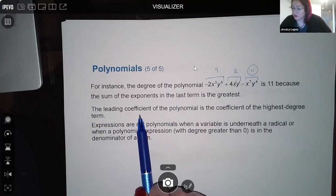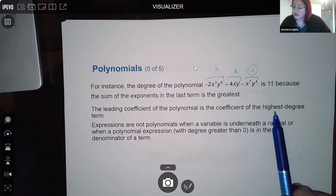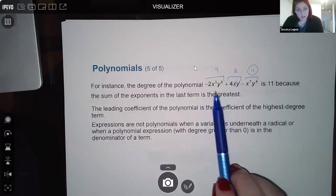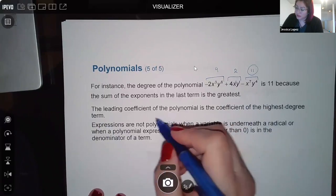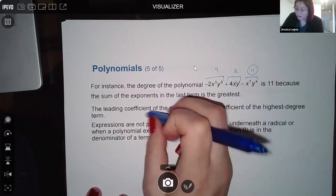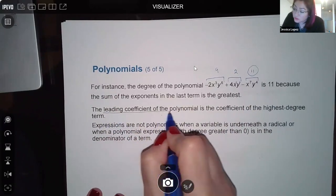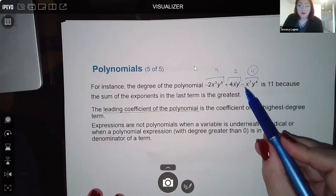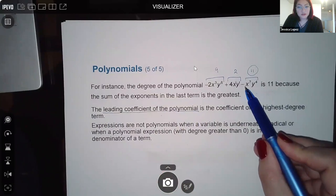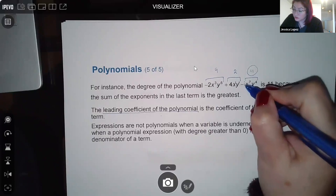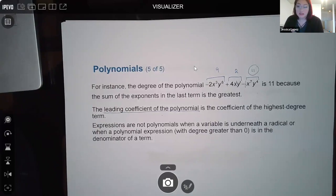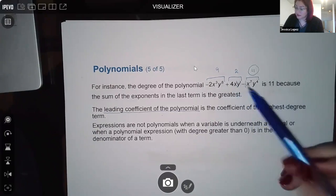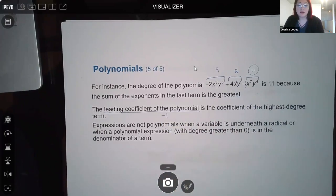The leading coefficient of a polynomial is the coefficient of the highest-degree term. In this particular polynomial the last term had the highest degree. If a number isn't visible in front of a variable, it's automatically assumed to be 1 — just like invisible exponents. So the leading coefficient here is negative 1 because of that minus sign.